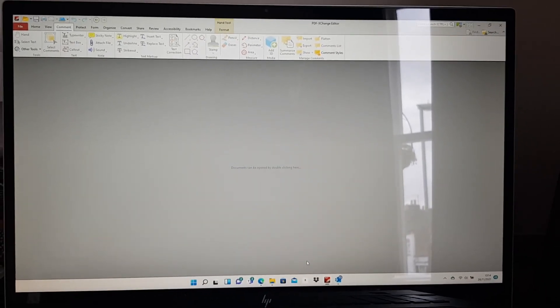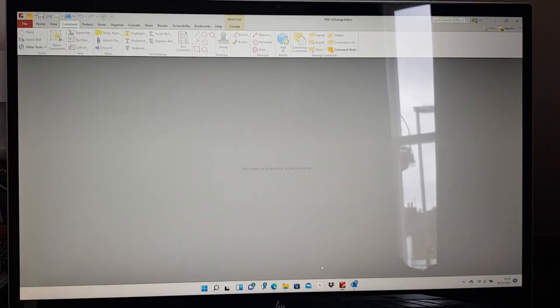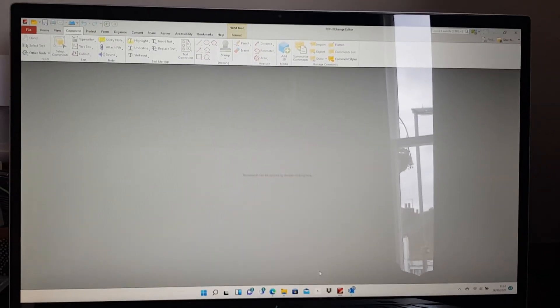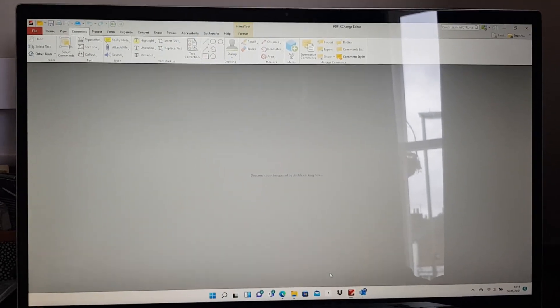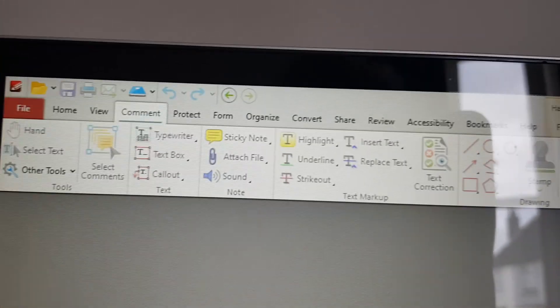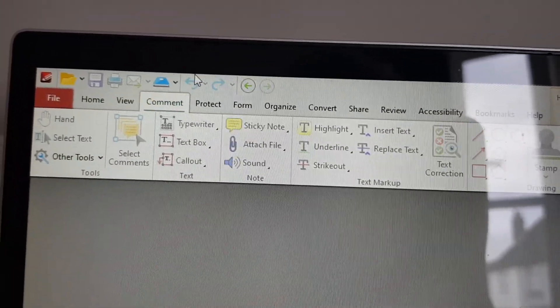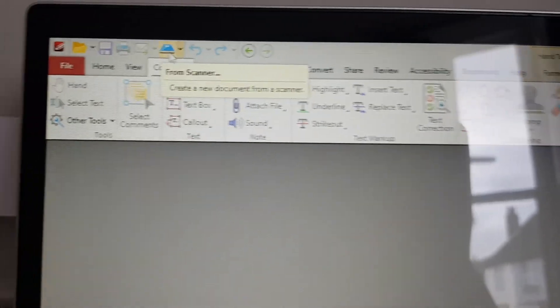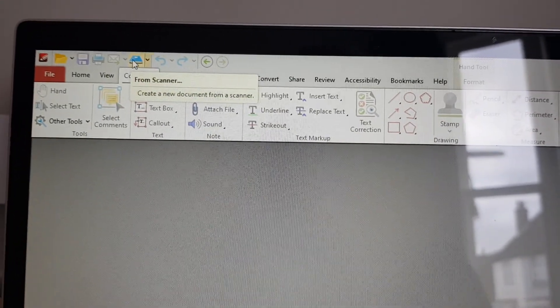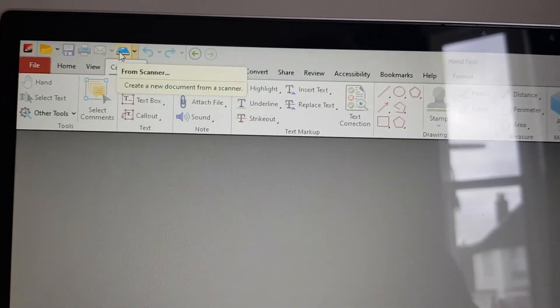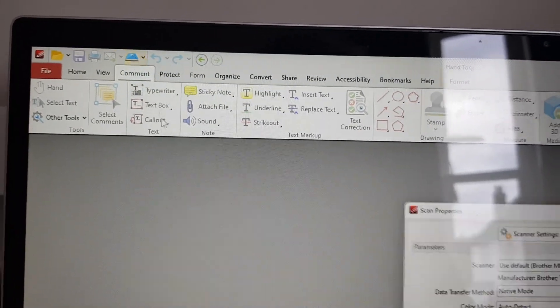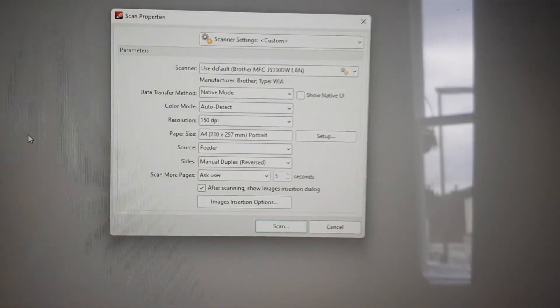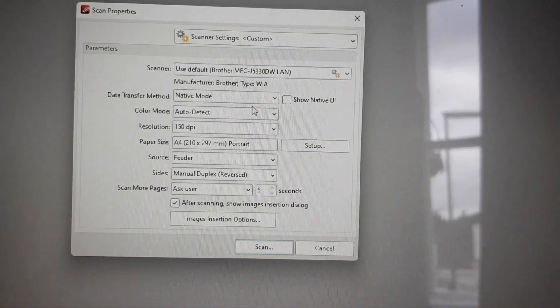The key is that this function isn't used after you scan the document, it's before. You tell the software how you want the document to be scanned. It all starts with this particular function here. I'm using PDF Exchange Editor, but I imagine similar features can be found in other good quality PDF software.